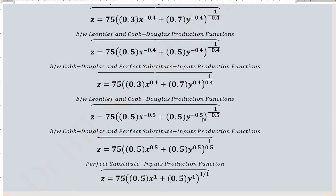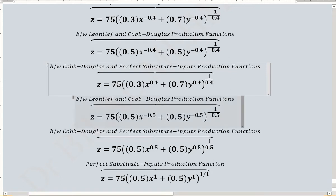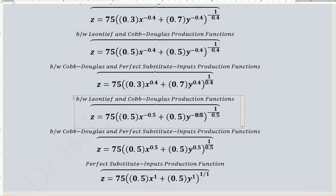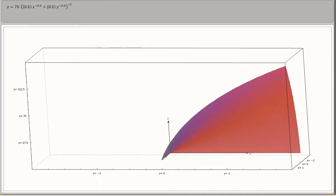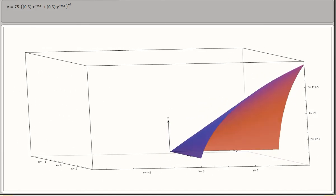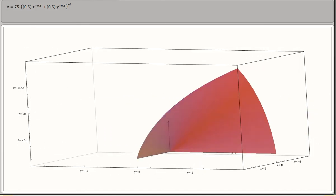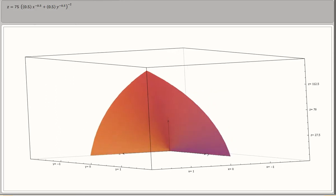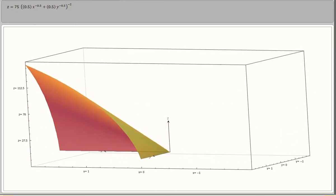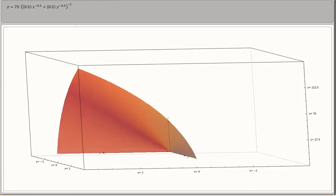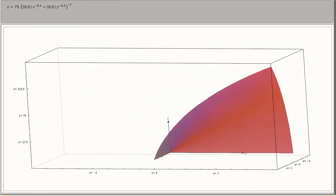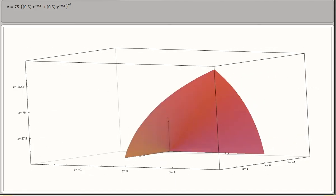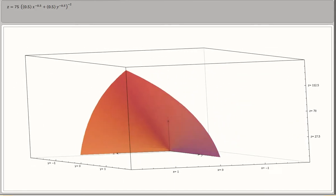Now we examine the case where the substitution parameter rho equals 0.5. The diagram shows quite a pronounced curve and is similar to the Leontief production function — it is not a flat surface like perfect substitutes. So it is somewhere in the middle of Cobb-Douglas and Leontief, having features of both.